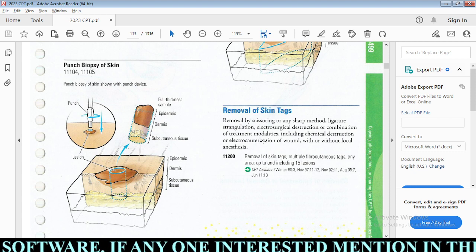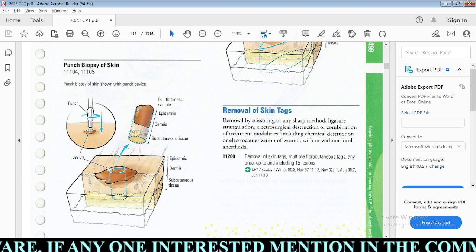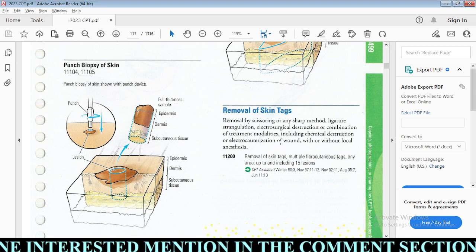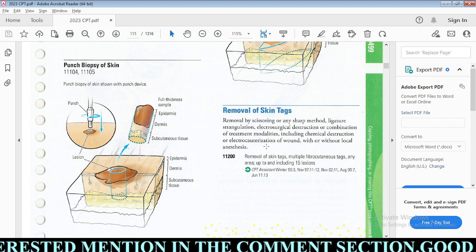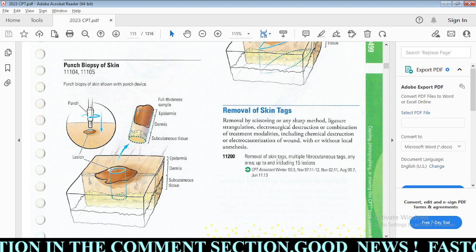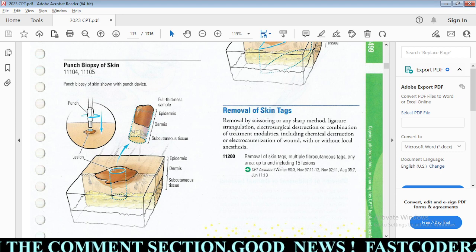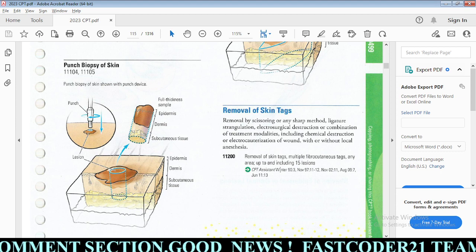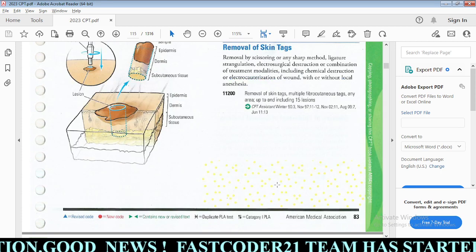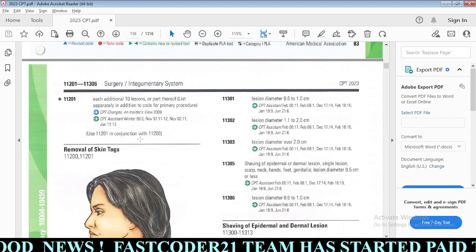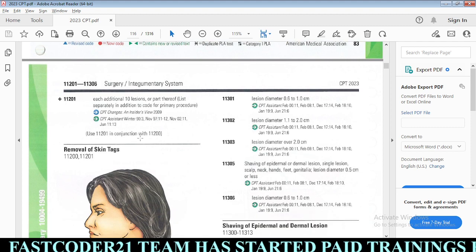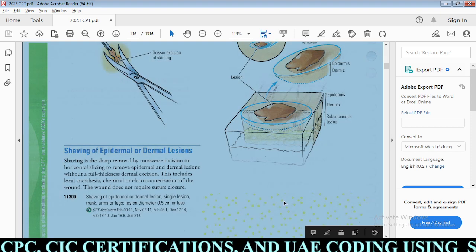Removal of skin tags includes removal by scissoring, sharp method, ligature strangulation, electrosurgical destruction, or combination of treatment modalities including chemical destruction or electrocauterization of the wound, with or without local anesthesia. This is based on the number of skin tags: up to and including 15 tags use 11200; for each additional 10 lesions after 15, use 11201.